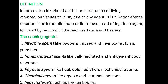So inflammation is basically a local response that occurs in our body. The body forms a defense mechanism against the injurious agent to completely eliminate it, prevent its spread, and remove the affected tissue. So this is how inflammation occurs.